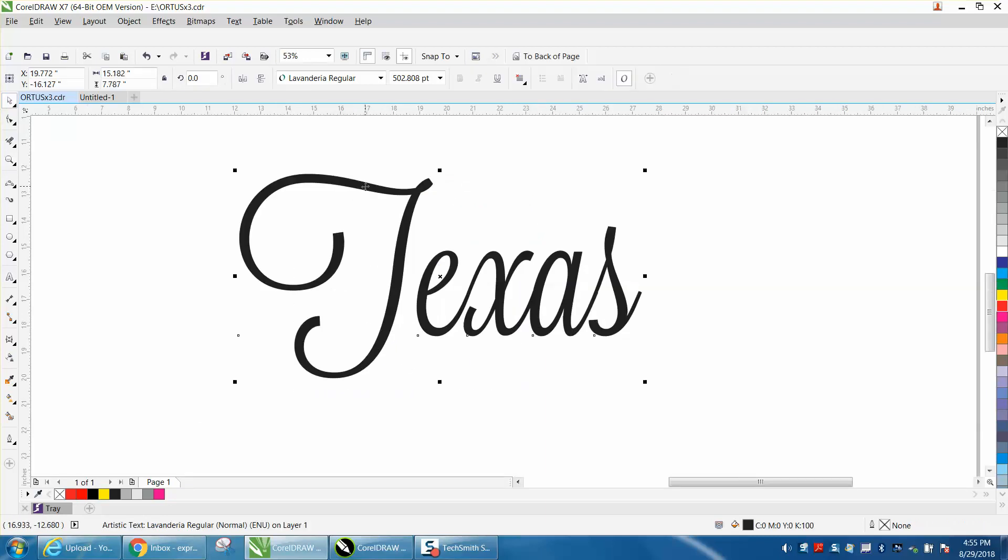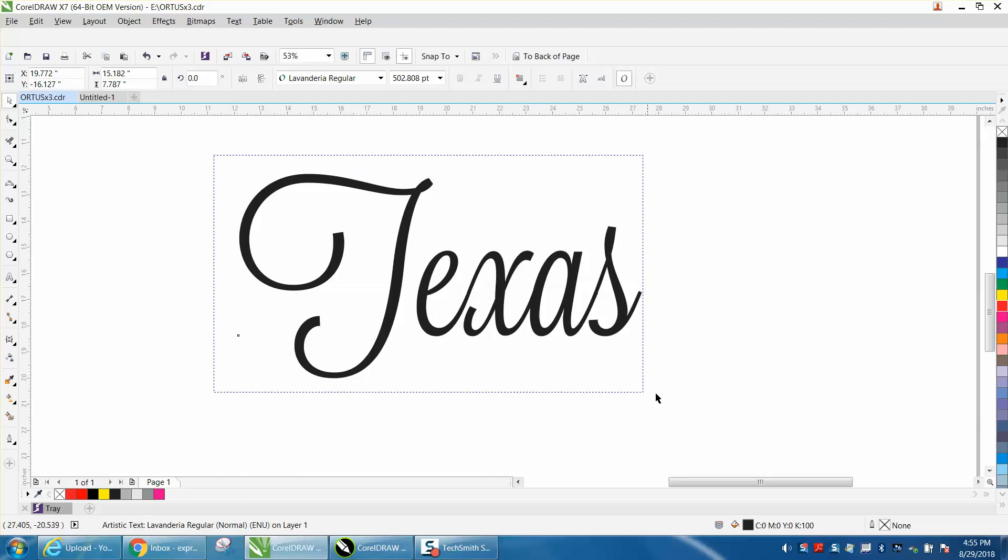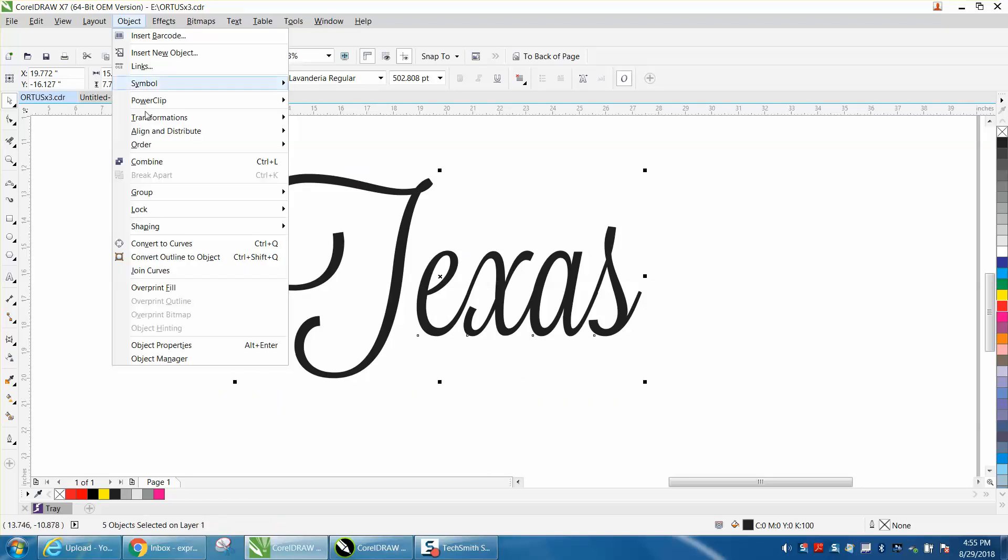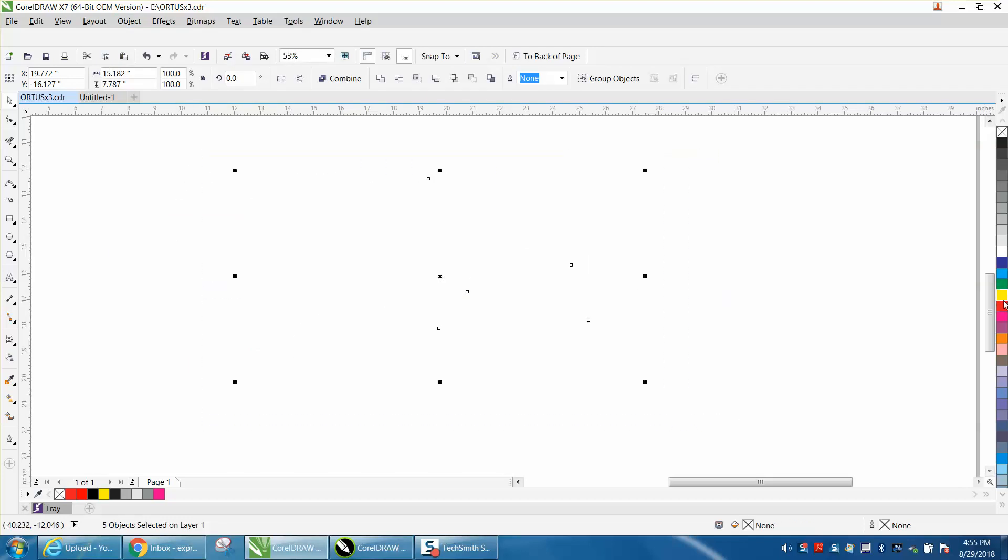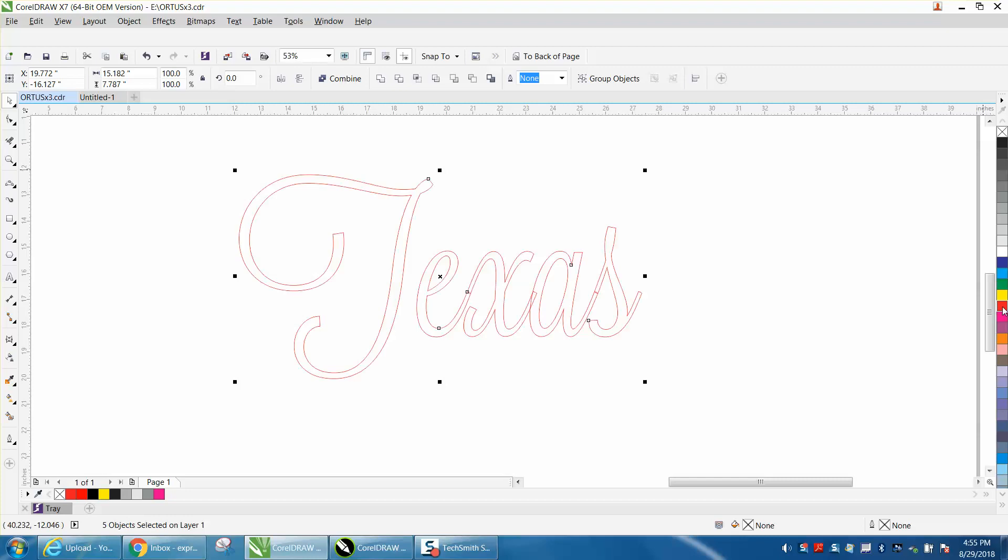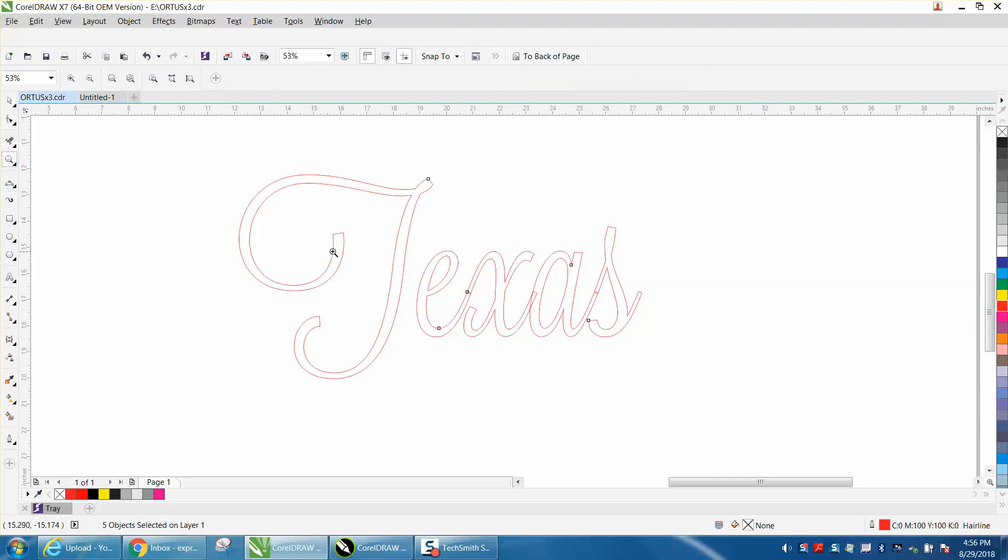We're going to first click on it and press Ctrl+K to break it apart. We're going to select it all and convert it to a curve. While it's still selected, left-click 'no fill,' right-click 'hairline.' Now I'm going to zoom in right